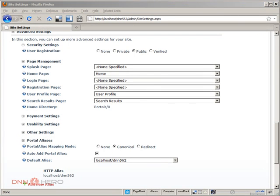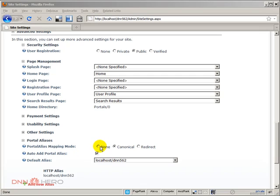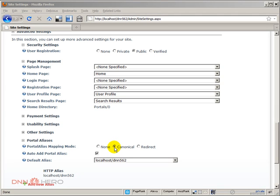The first option that we have here is the portal alias mapping mode. We have three options. By default, the canonical one comes selected. What is the difference between none, canonical and redirect? Let's start with canonical.